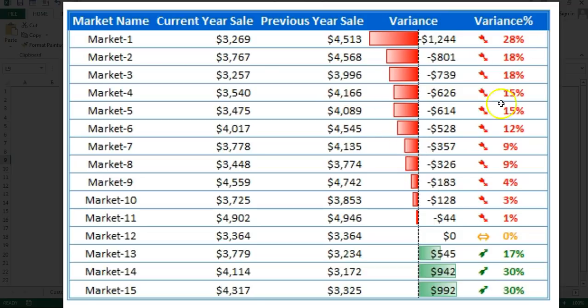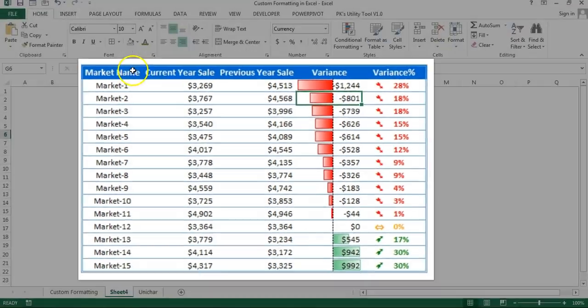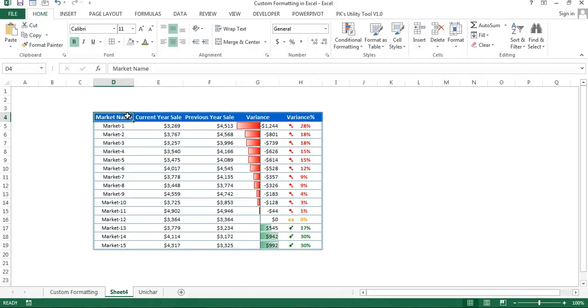So friends, that is how you can use custom formatting. This table can be used in your dashboards to make them more eye-catching. I hope you have enjoyed this video. Thank you so much for watching.